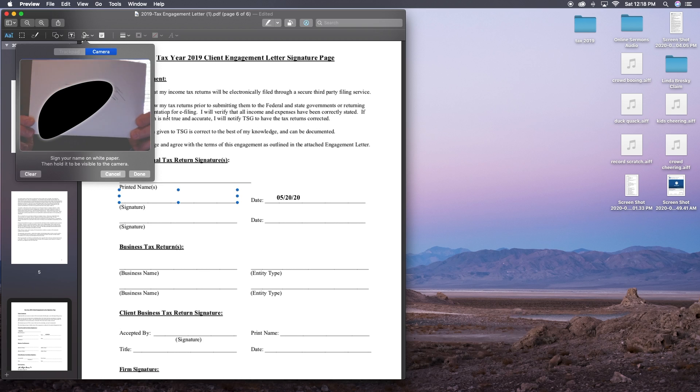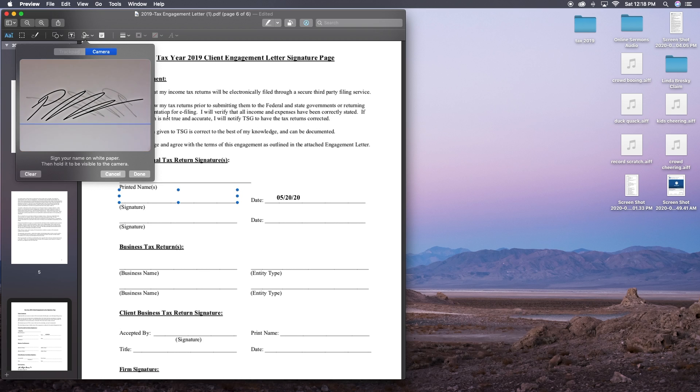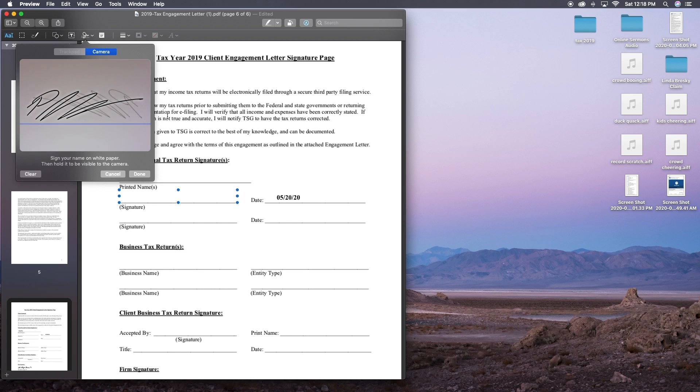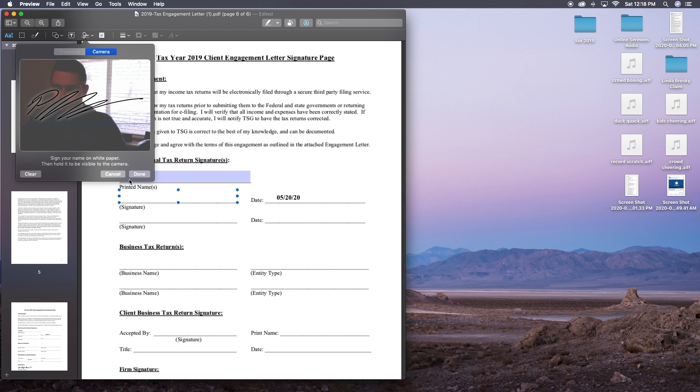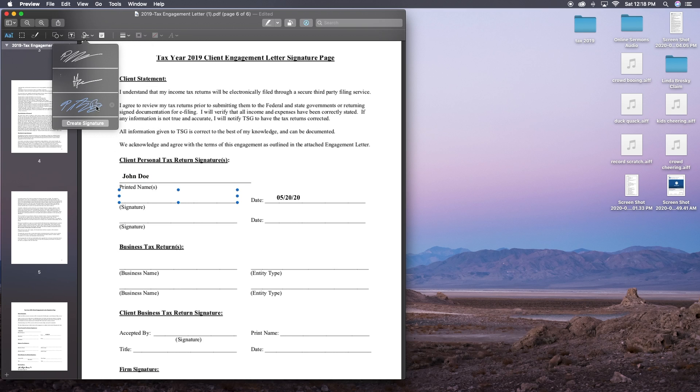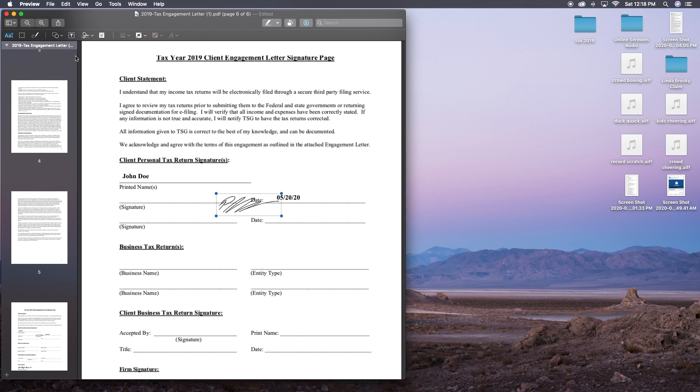And then you just write your signature on a piece of paper, nice and big, hold it up to the camera. And it actually scans your signature into the computer and flips it around to be facing the correct way. You just click done. And then boom, you have your signature right in there.